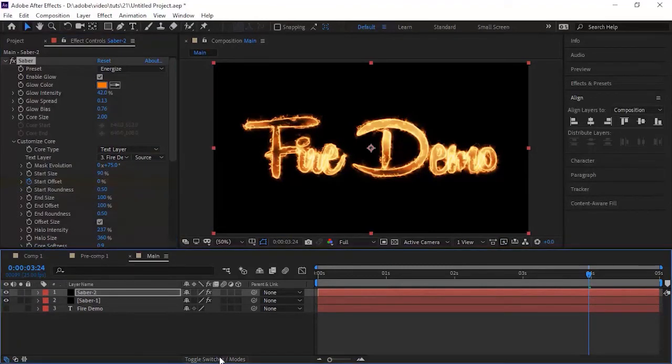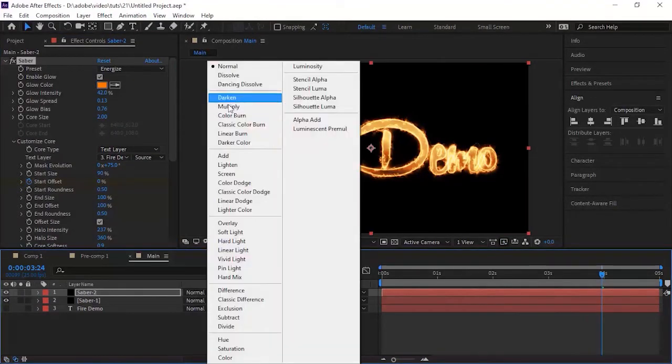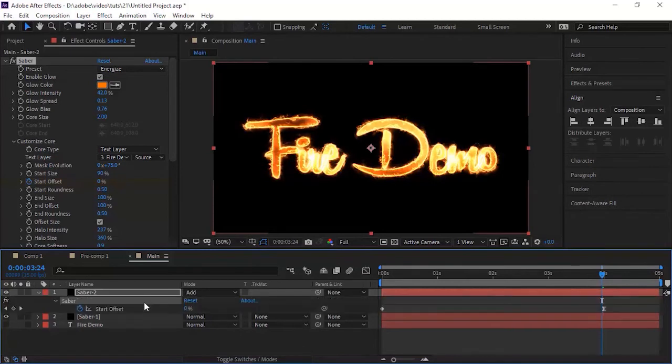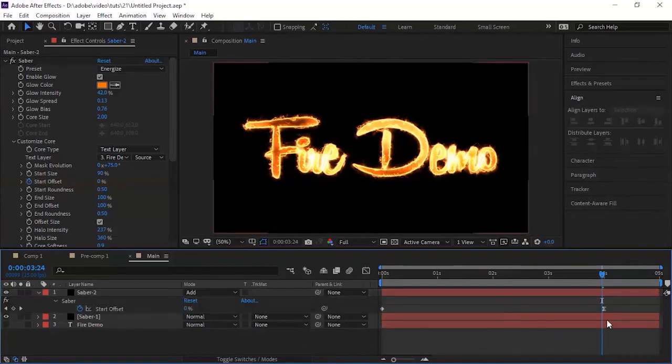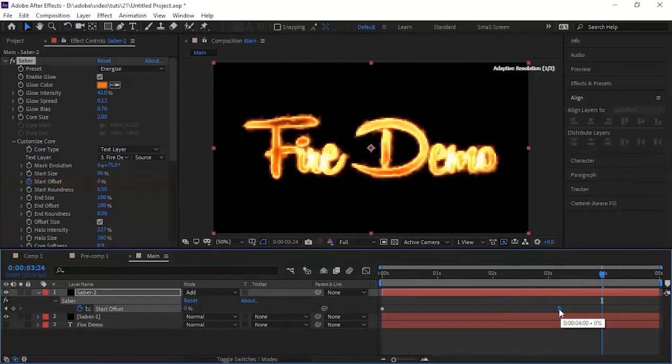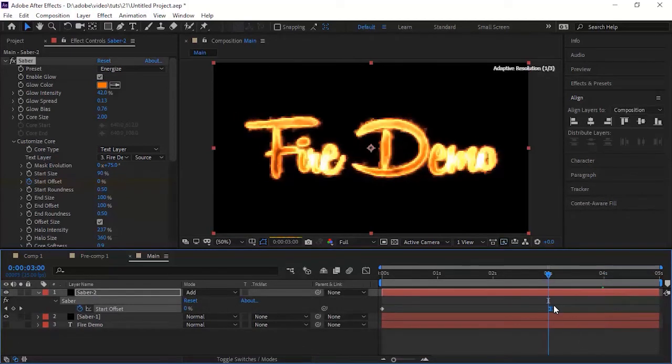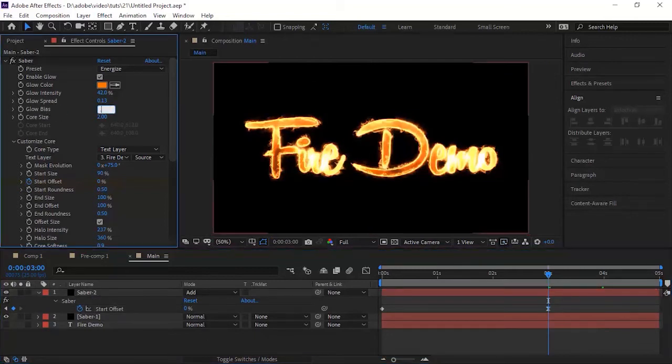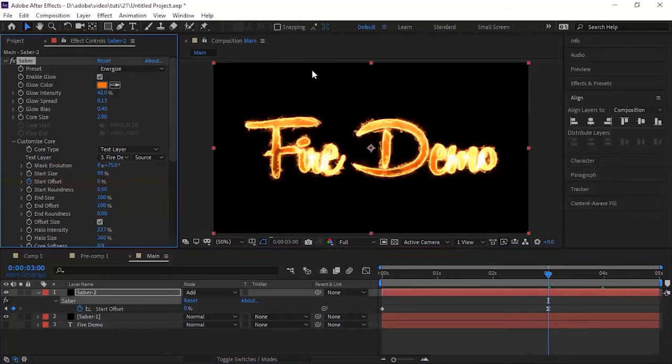Change the Mode from Normal to Add. Click U to open the keyframes and move the last keyframe to 3 seconds. Change Glow Intensity to 25%. Change Glow Bias to 0.40.